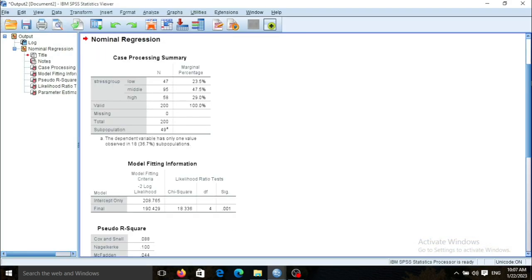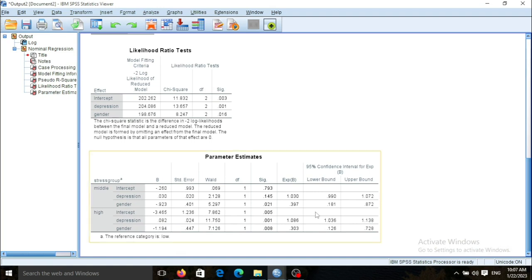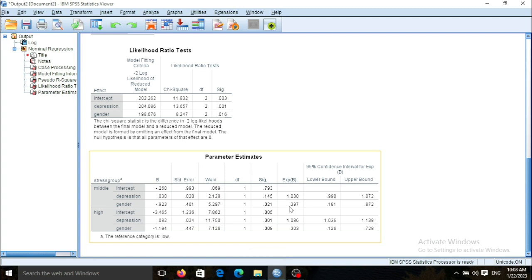As you can see, for the middle stress group, compared with the lowest stress group, there is no significant difference in gender and depression. Gender and depression do not cause a significant difference between the lowest and middle stress groups. A similar pattern can be observed for the highest stress group — depression score and gender similarly cannot cause a significant difference between the lowest and high stress groups.